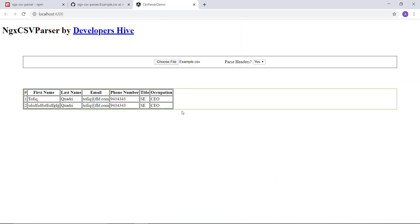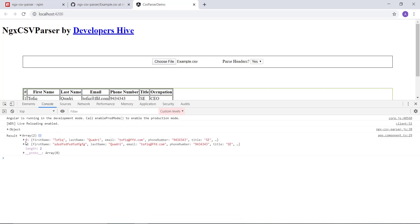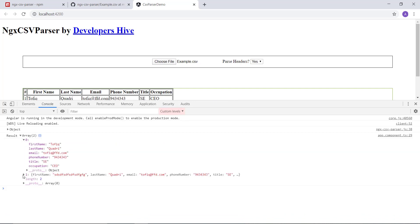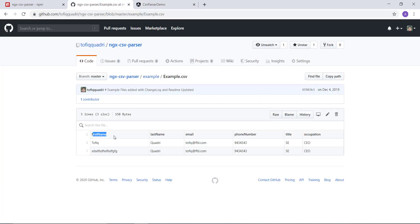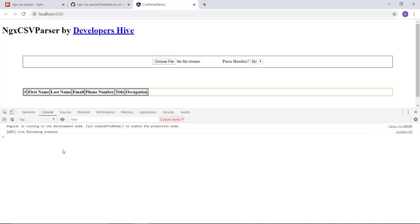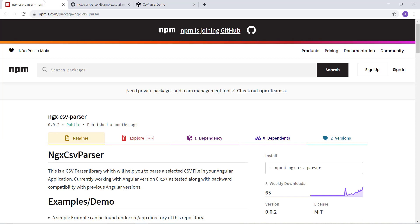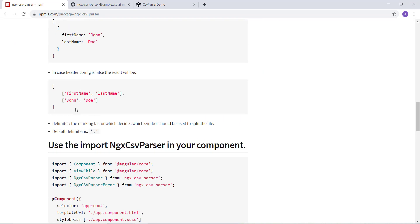Let's check the console — we can see how the CSV file got parsed. The JSON output is generated with the header row as keys: first name, last name, email, phone number, title, and occupation. This is the cleanest way to parse a CSV file. Let me also show the other approach — parsing as an array of arrays.